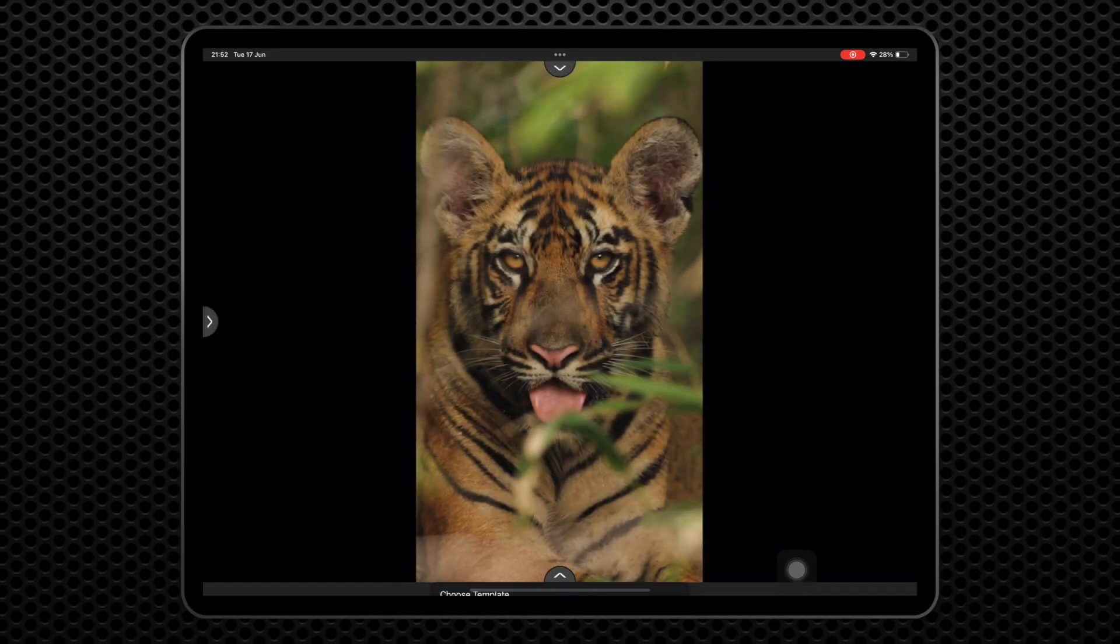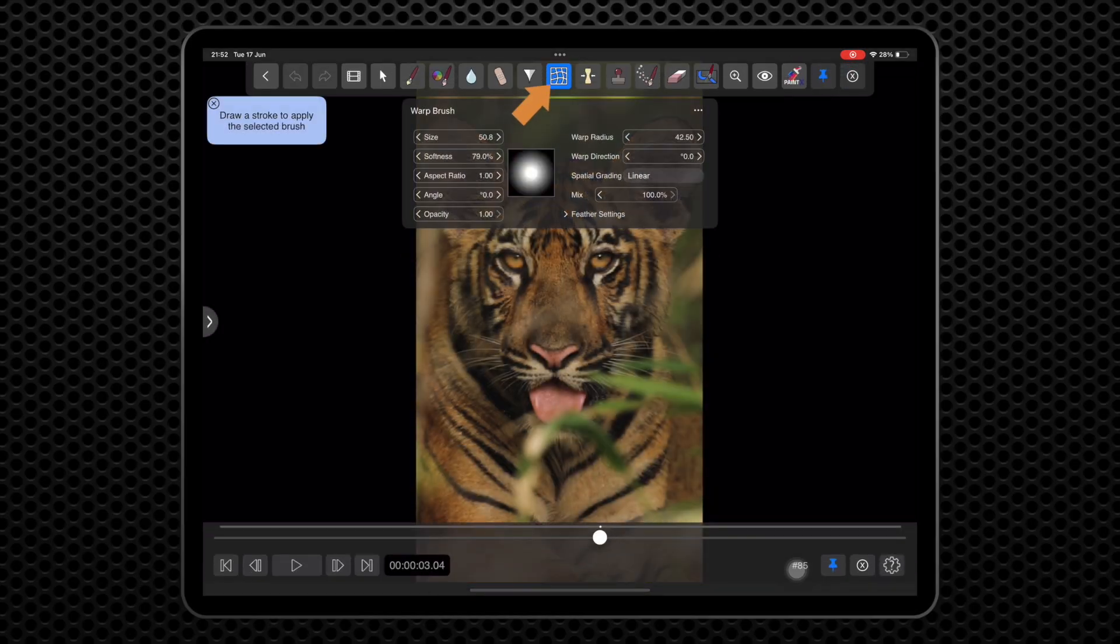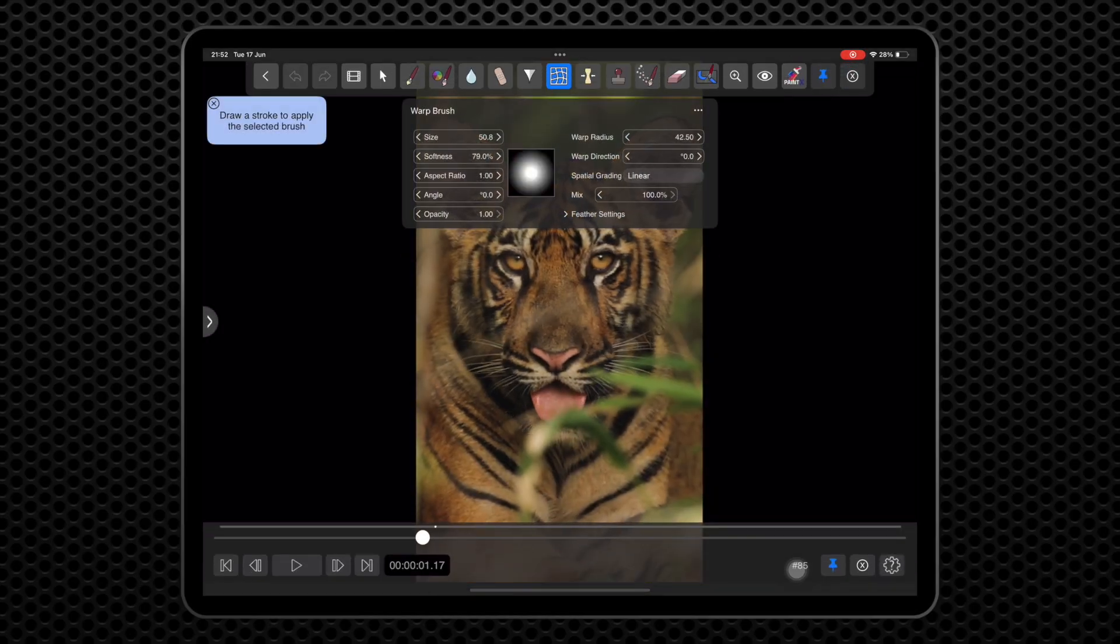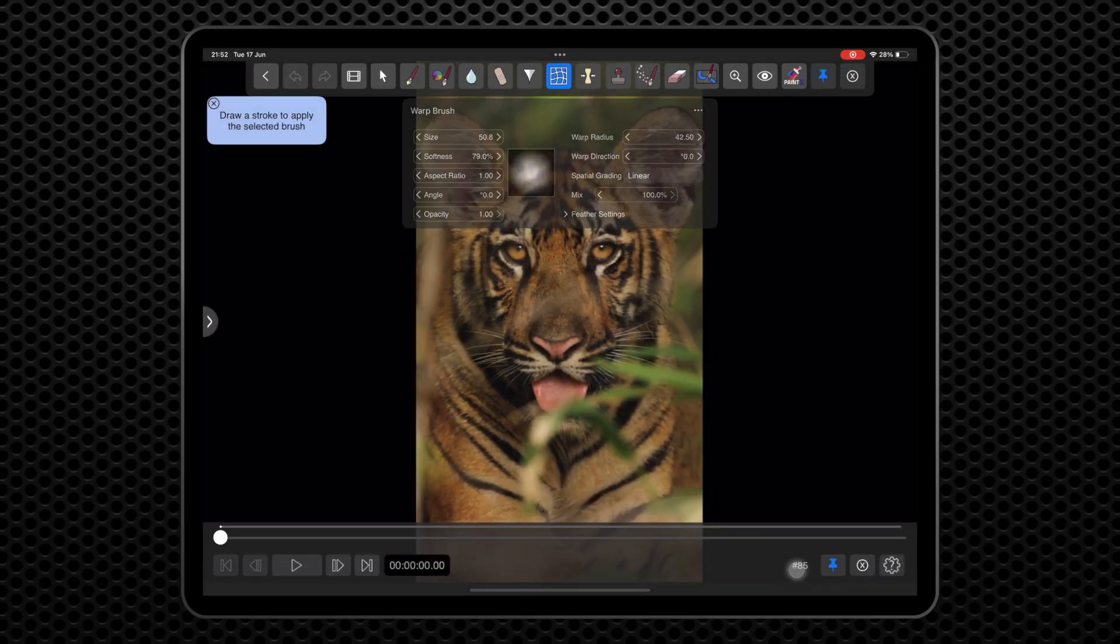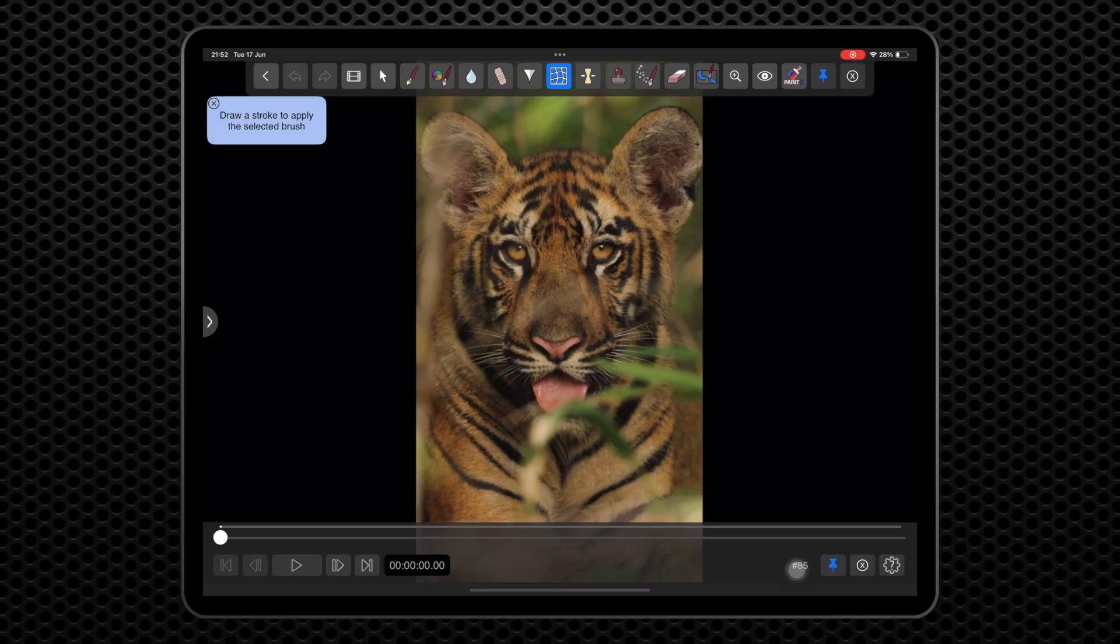The Warp brush lets you pull sections of the image around by doing directional strokes. For example, it will let you make one of this tiger's eyes bigger.